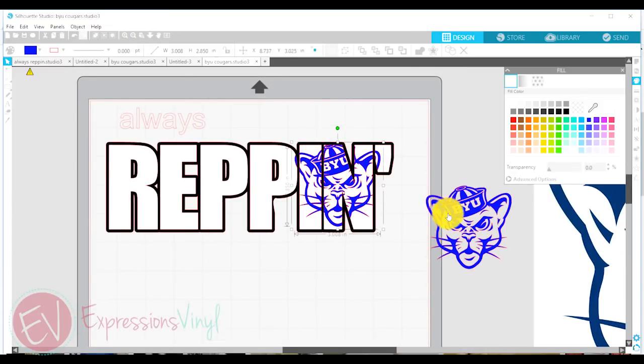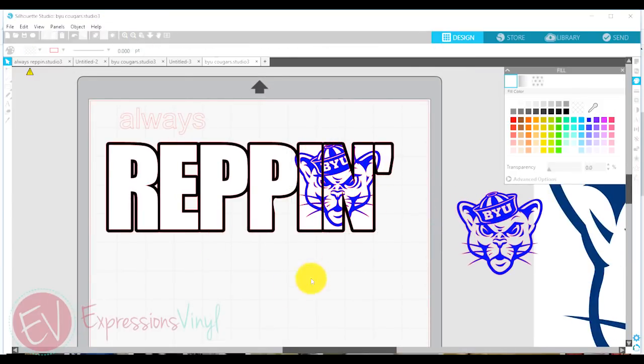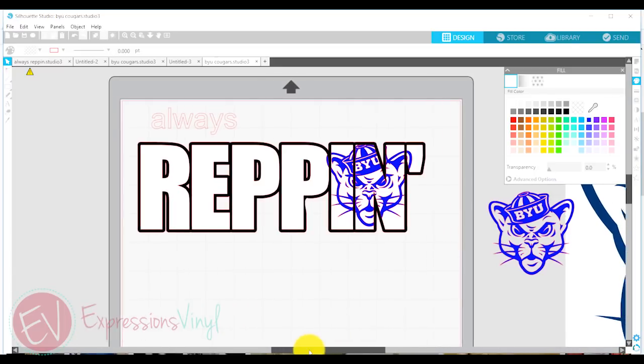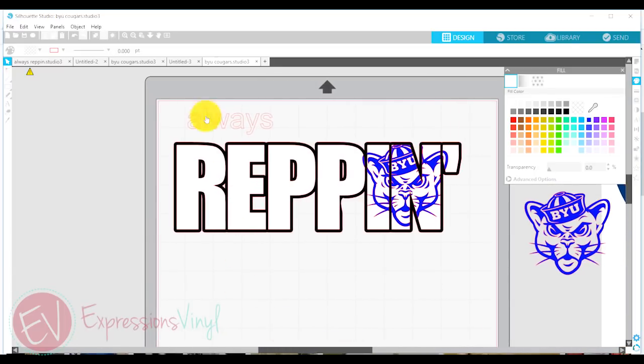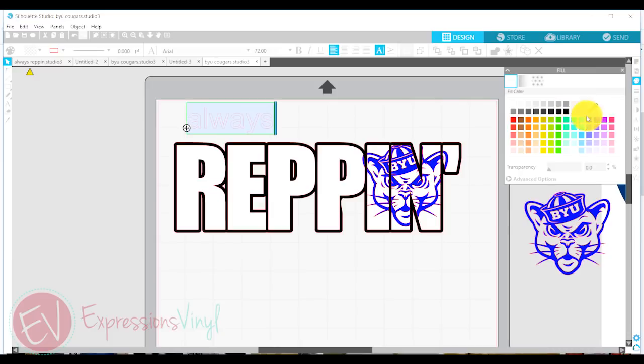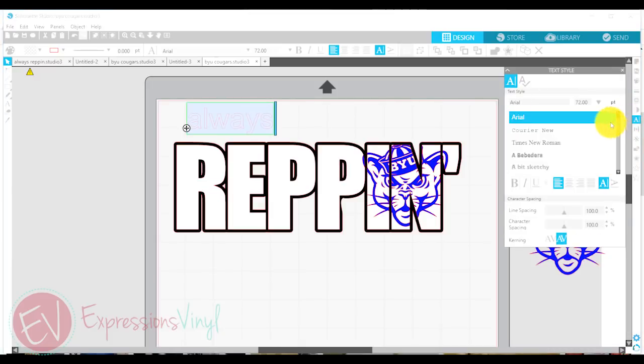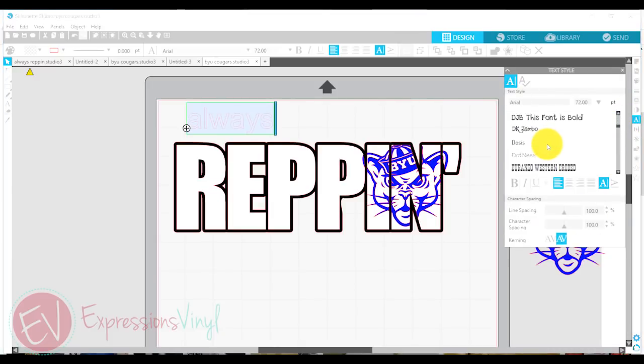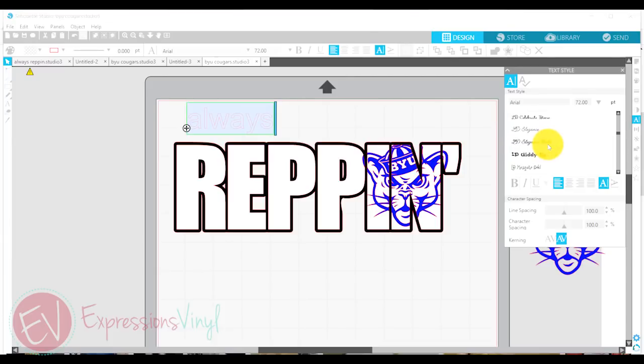So now I'm going to take this word up here, my always, and I'm going to change this font to LD Elegant Bold. It's just a nice script font.